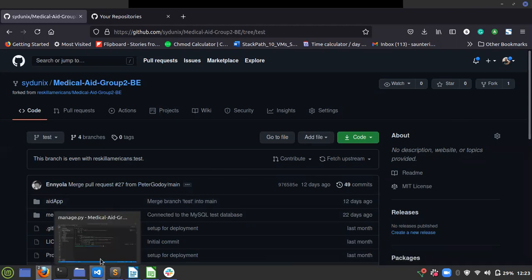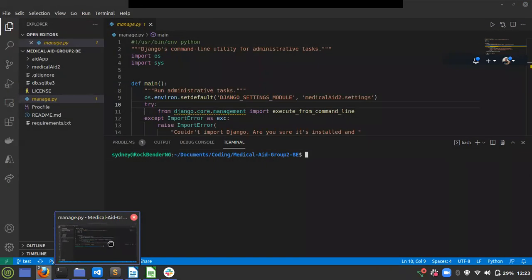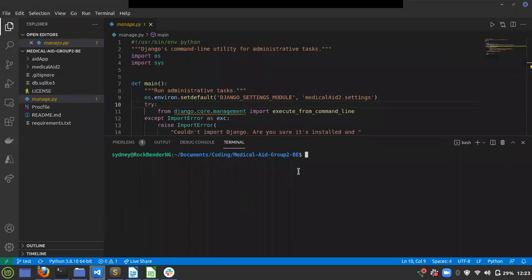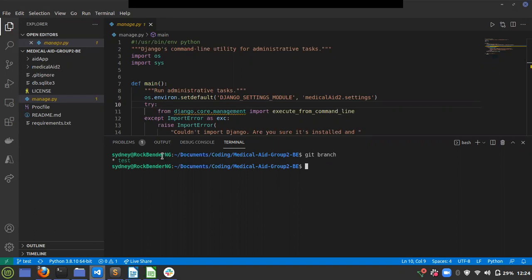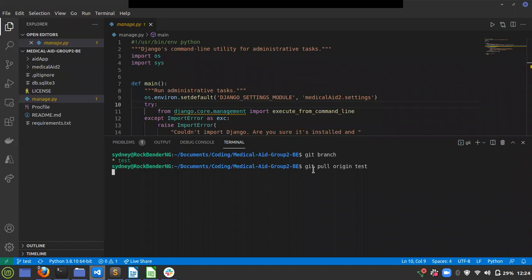I go back to my computer and first check what branch I'm working on. Type 'git space branch' and press enter. I'm working on the test branch, so I just do 'git pull origin test' and press enter.